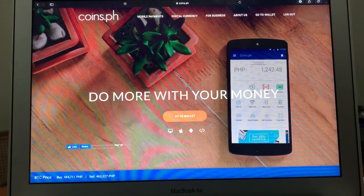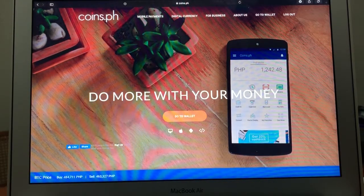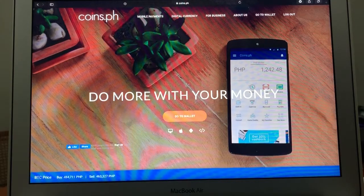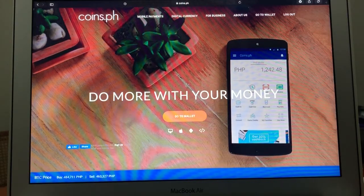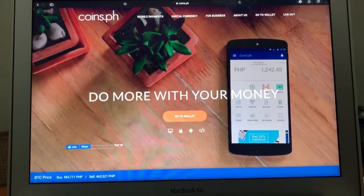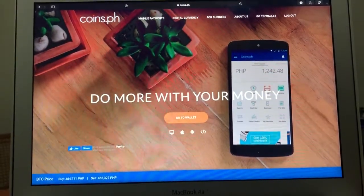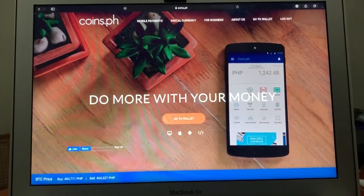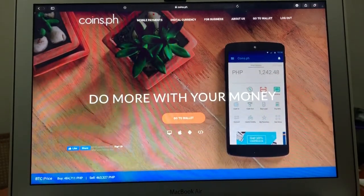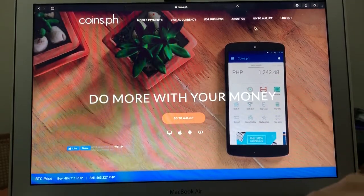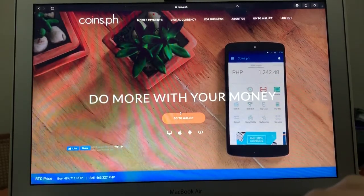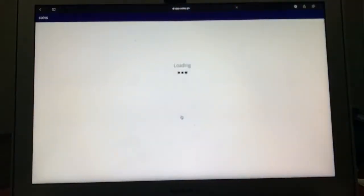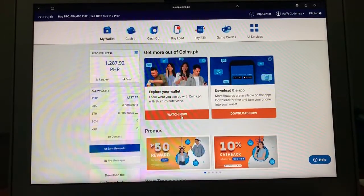So ang pinakauna sa lahat para maging part kayo nitong system natin is to create an account dito sa coins.ph. So punta kayo sa browser nyo, type nyo coins.ph. Tapos pag create nyo ng account, as soon as you do the initial login, ito yung makikita nyo.